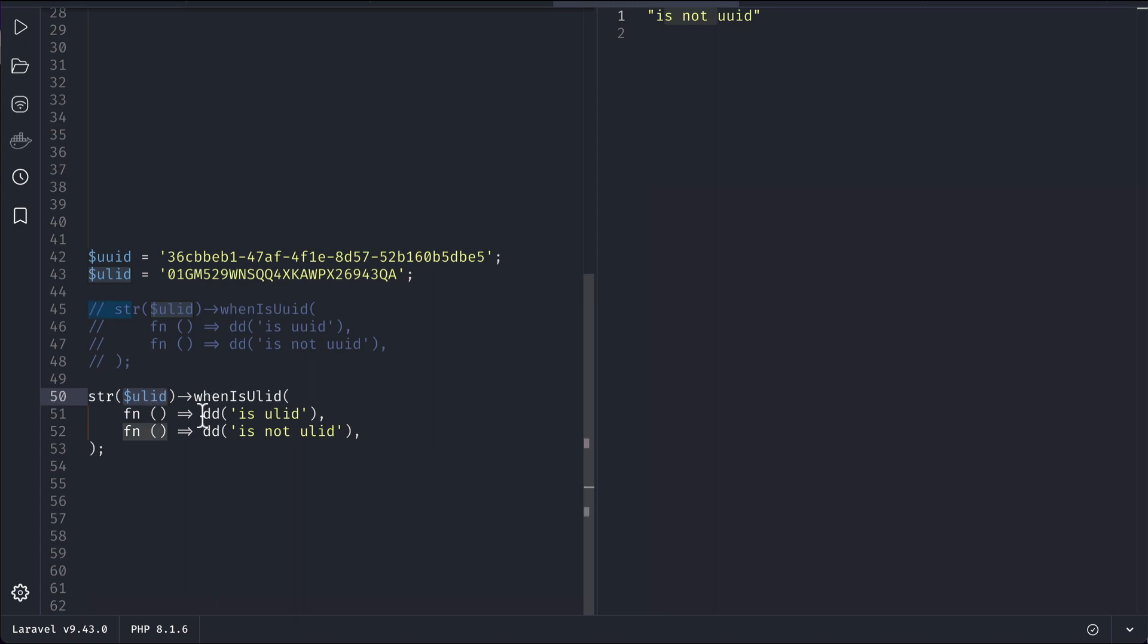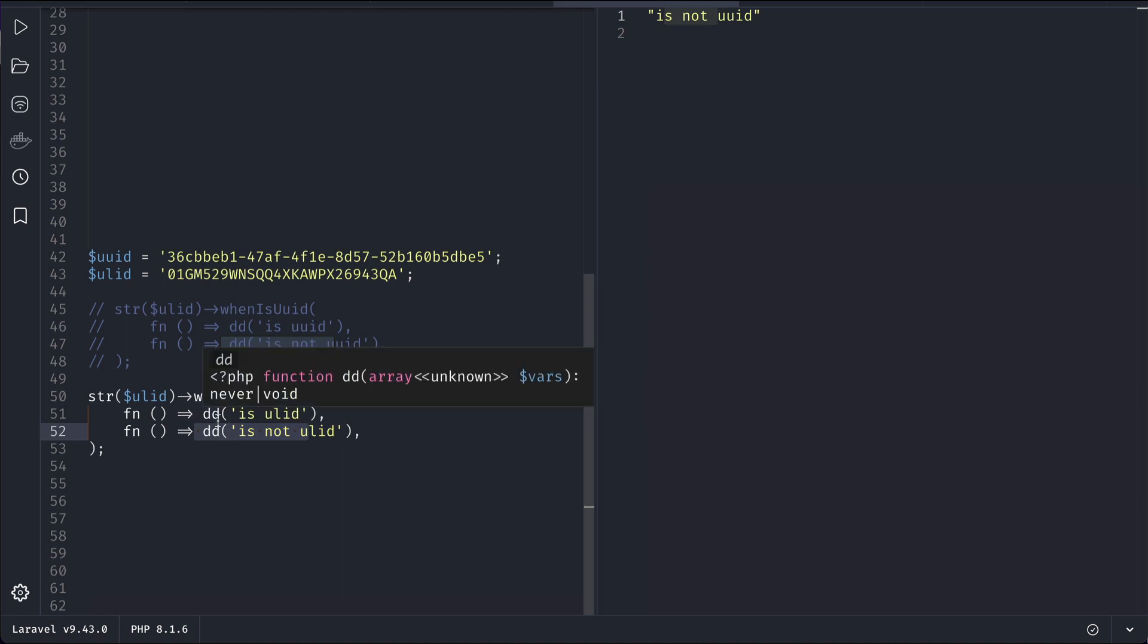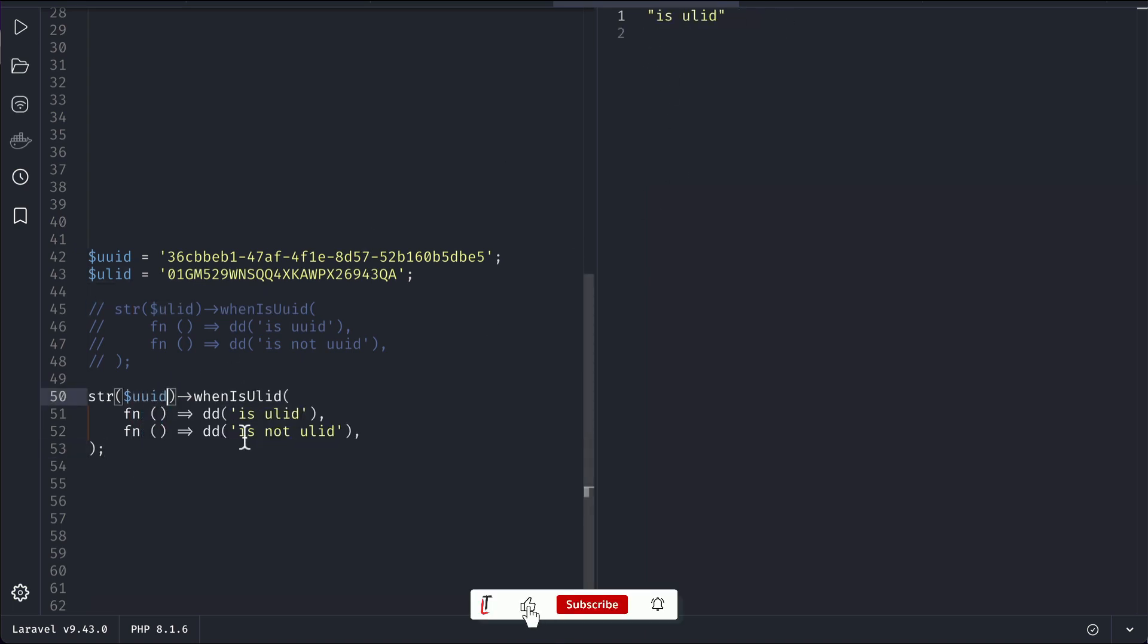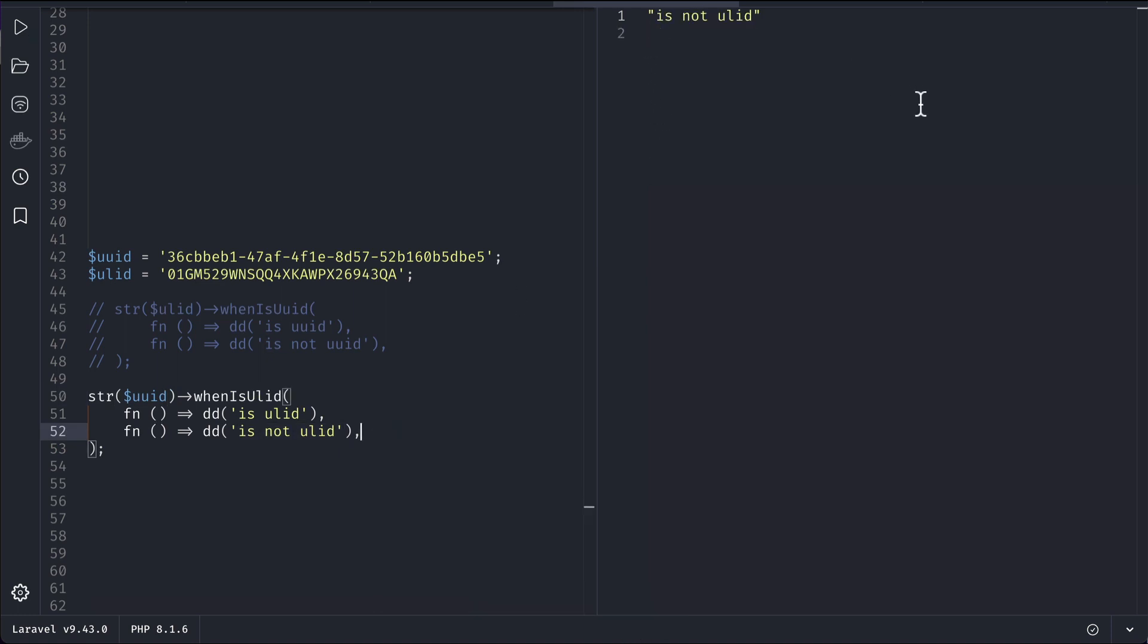This was previously available, and now there is this whenIsUlid which means that if this condition is true, then it will go here, and if it is false it will go here. We don't have to write if-else condition - it is similar to if-else but with closures. In this case it should show 'is Ulid'. If I run it, 'is Ulid'. And if I just say Uuid then it should show 'is not Ulid'. If I run it, you can see 'is not Ulid'.